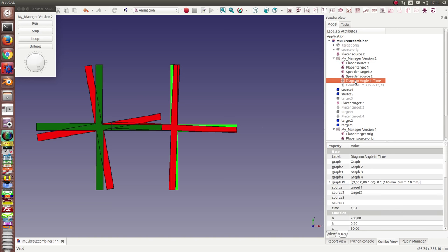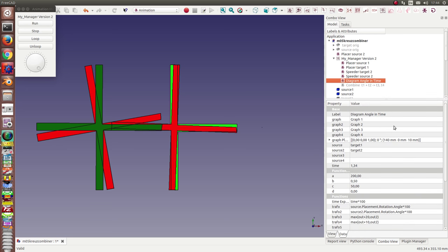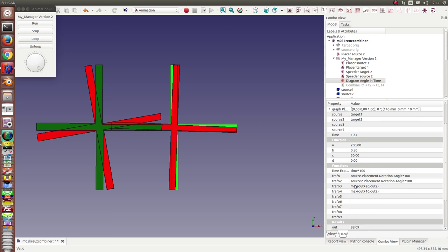I have a diagram node and the diagram node computes graphs for different functions. What I have done here is the first function is the placement, the angle of the source is target 1.